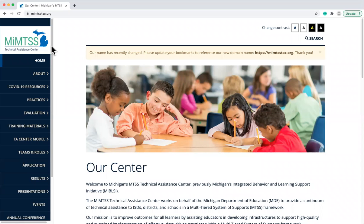We are going to start on the home page for the MyMTSS Technical Assistance Center. Here you can find more information about our TA Center, as well as access universal supports and resources to help you install and implement MTSS.